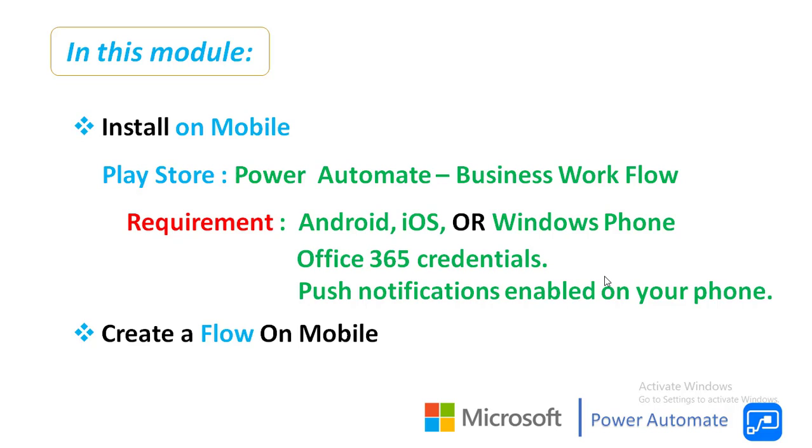Alright, now first of all we will see how to install Power Automate mobile app on your phone. So for that we require Android, iOS, or Windows Phone OS. Along with that we require Office 365 credentials and push notifications enabled on your phone.